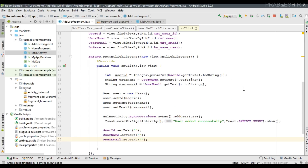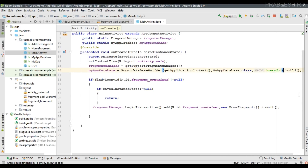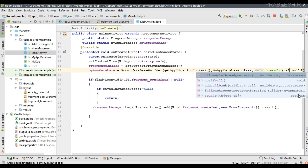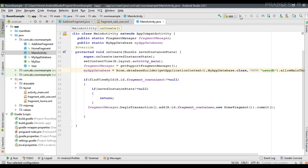By default, Room database does not allow database operations on the main thread. I tried to perform a data write operation on the main thread, which is not allowed. You have to use other APIs like AsyncTask or RxAndroid to run database operations on a separate background thread. For training purposes, I'm going to allow the database operation on the main thread by calling allowMainThreadQueries() on the database builder object.